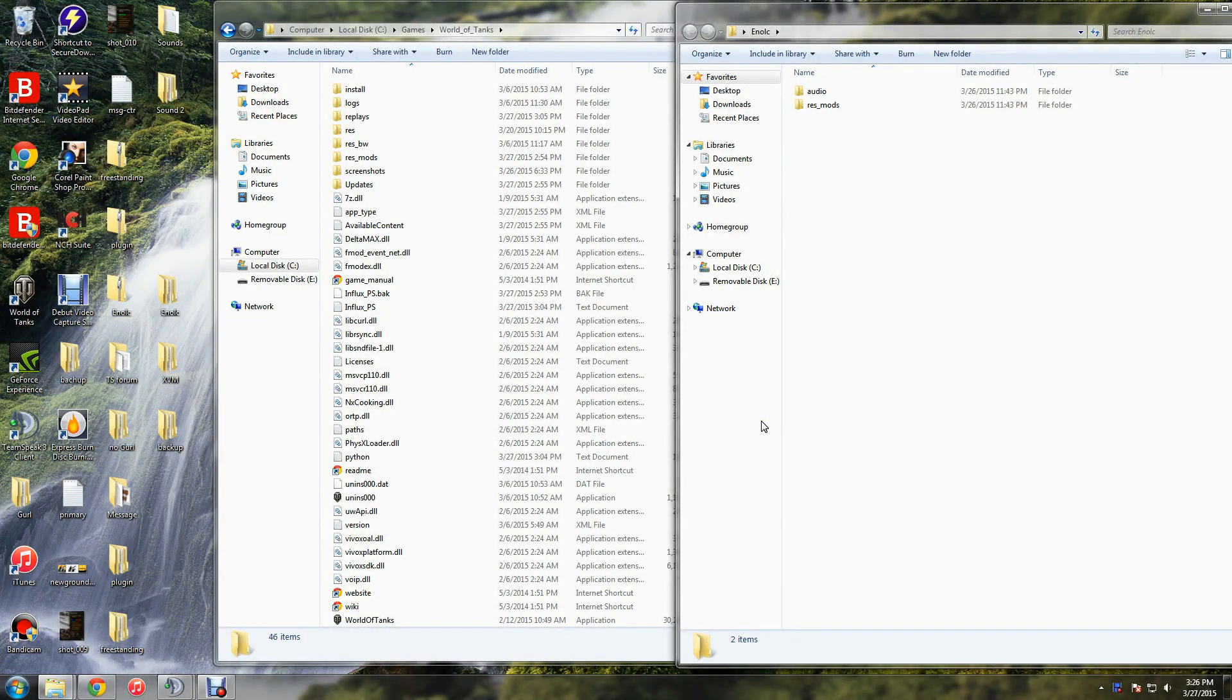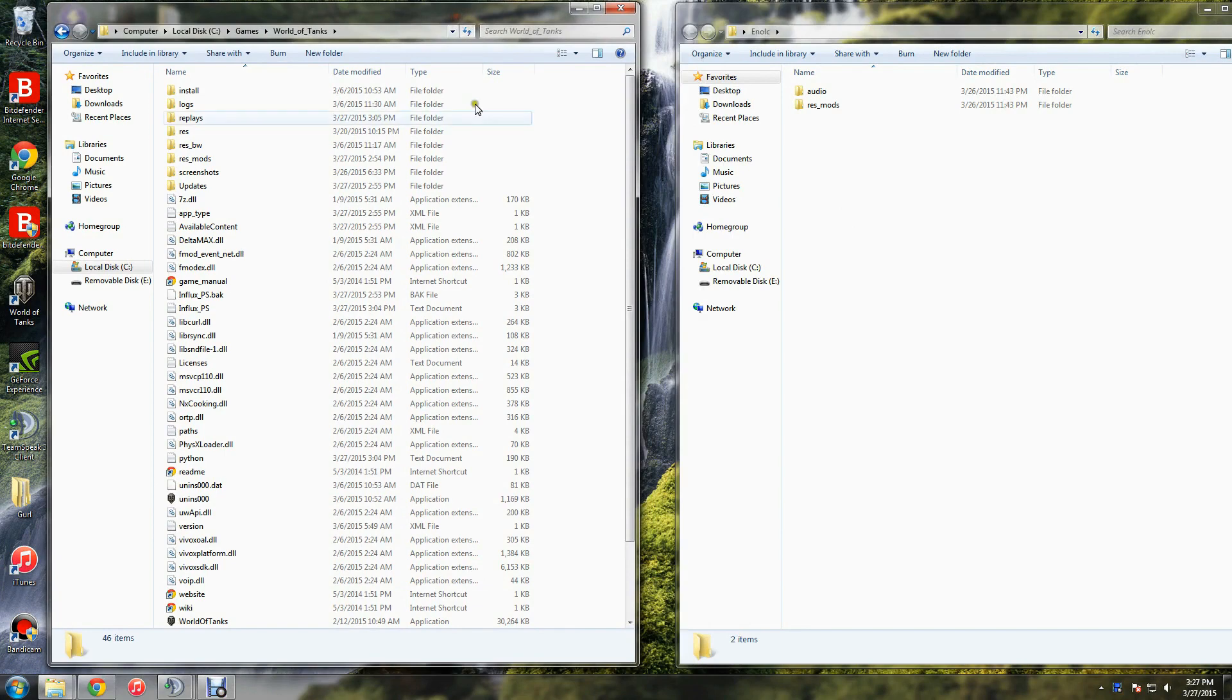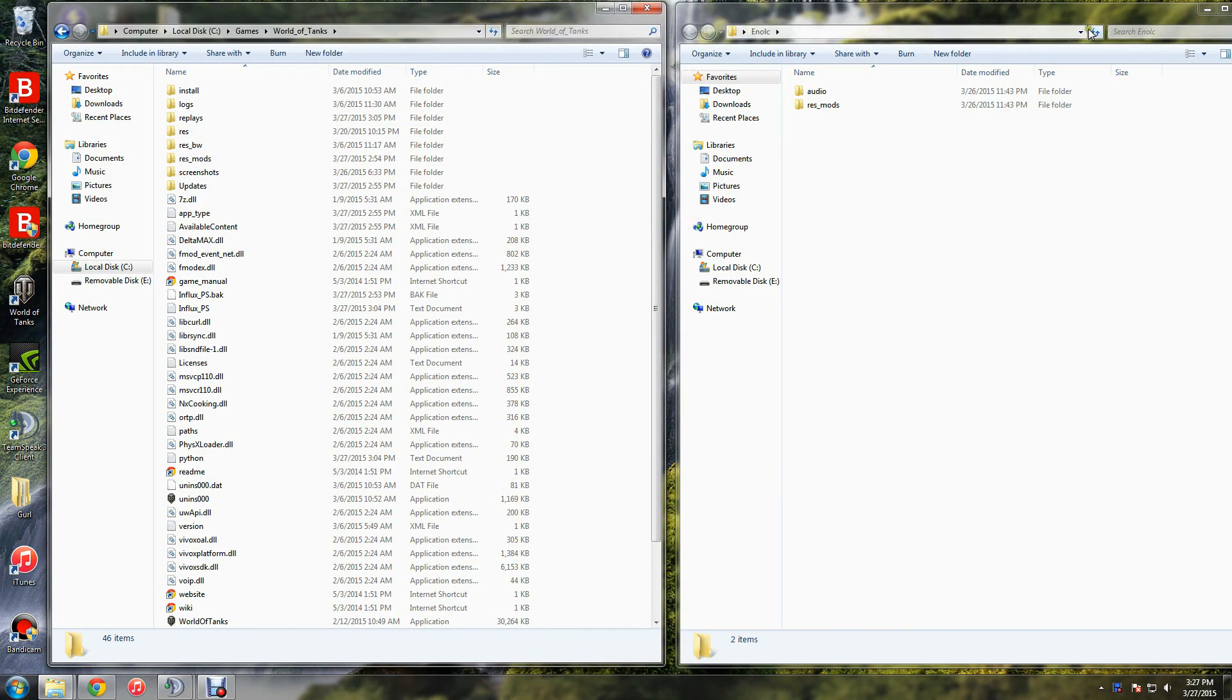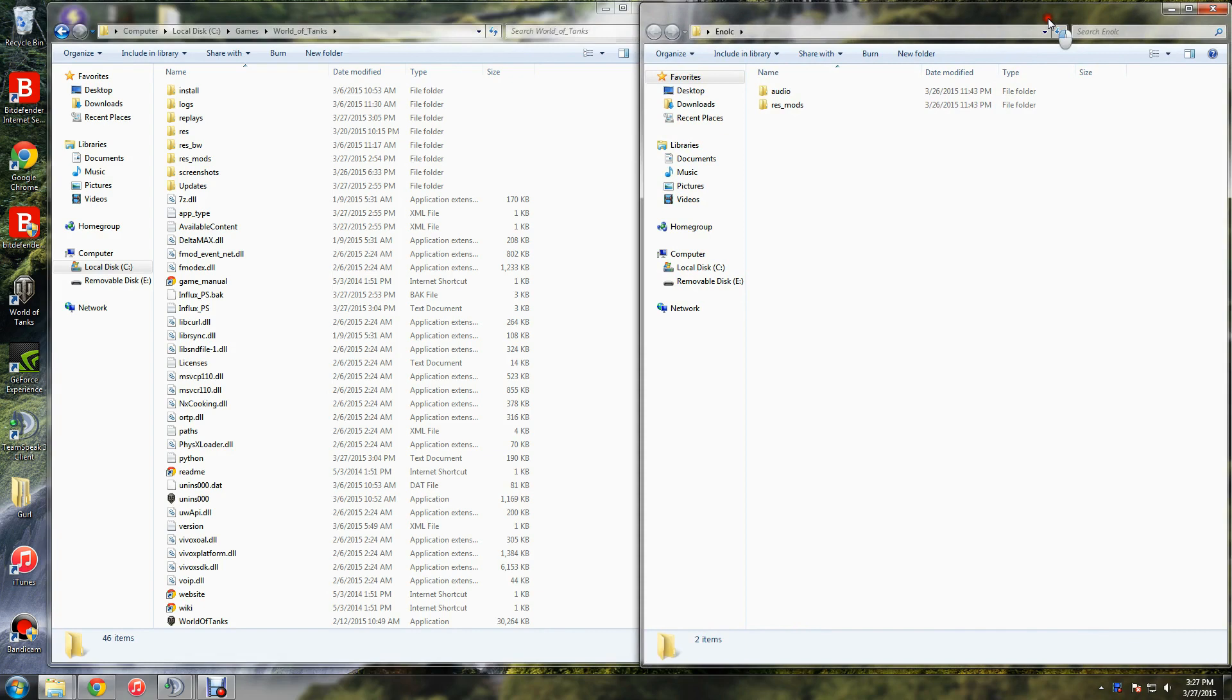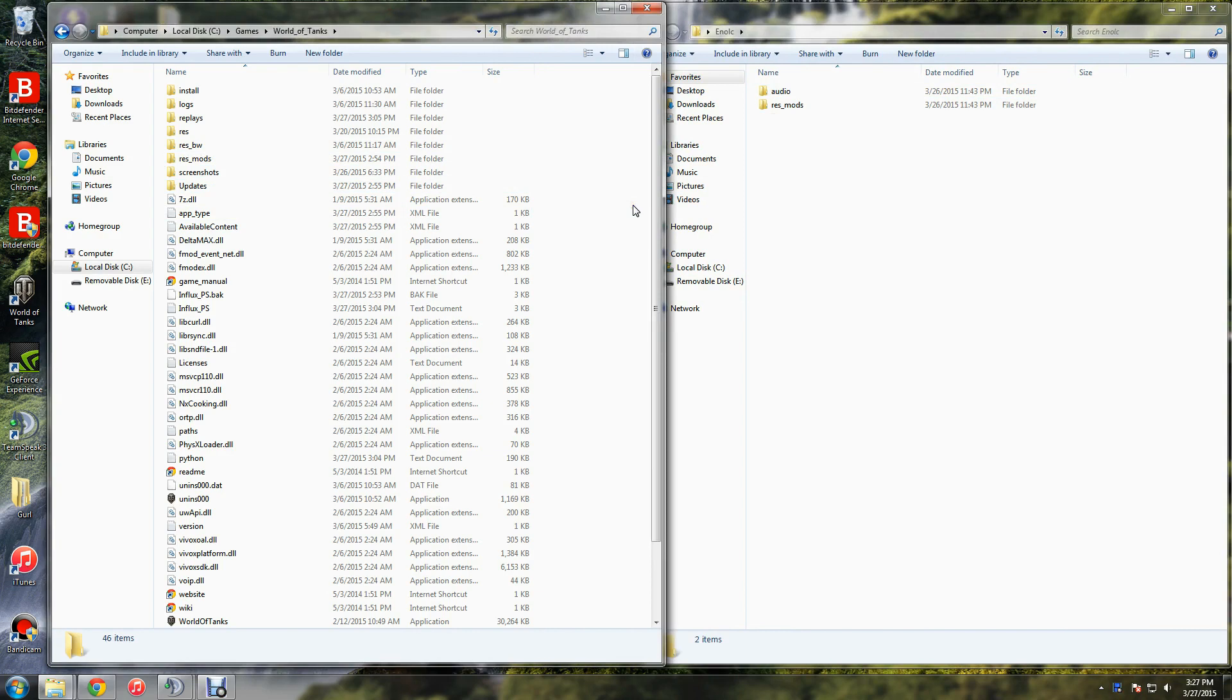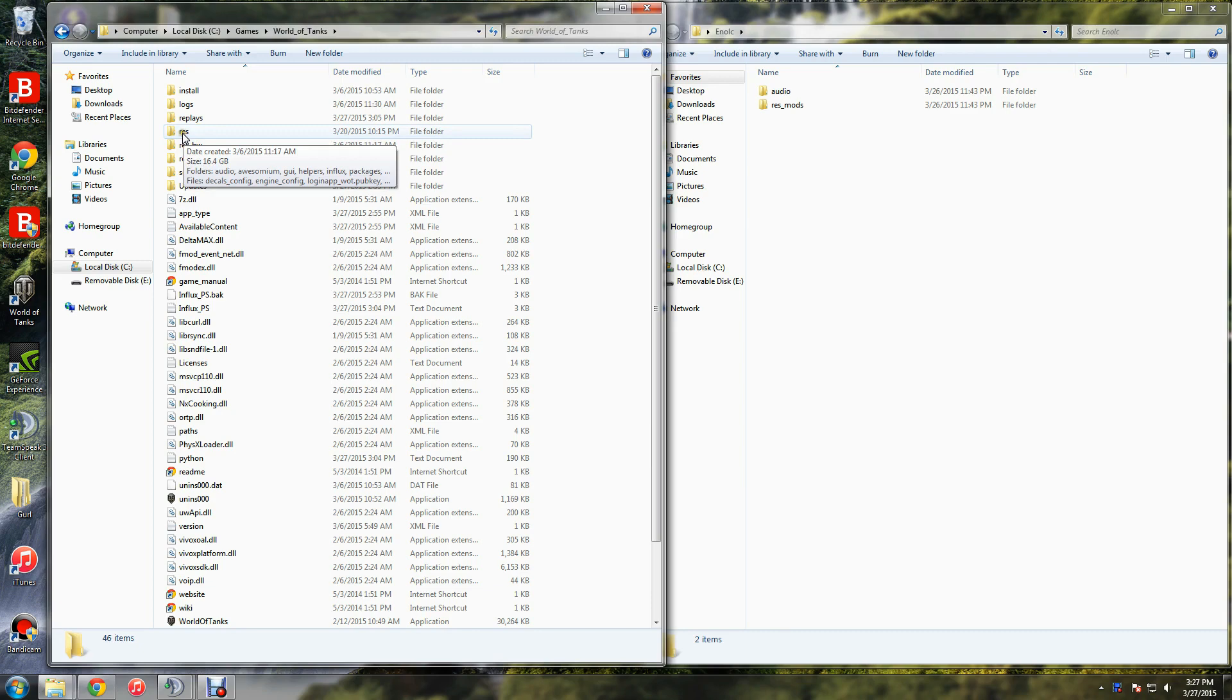Now if you have a package that comes with a sound pack, that's slightly different. I already have the World of Tanks folder open and the folder that has the audio in it. So you put the resmods in just like you normally would, and then also go to one that says res, just res.